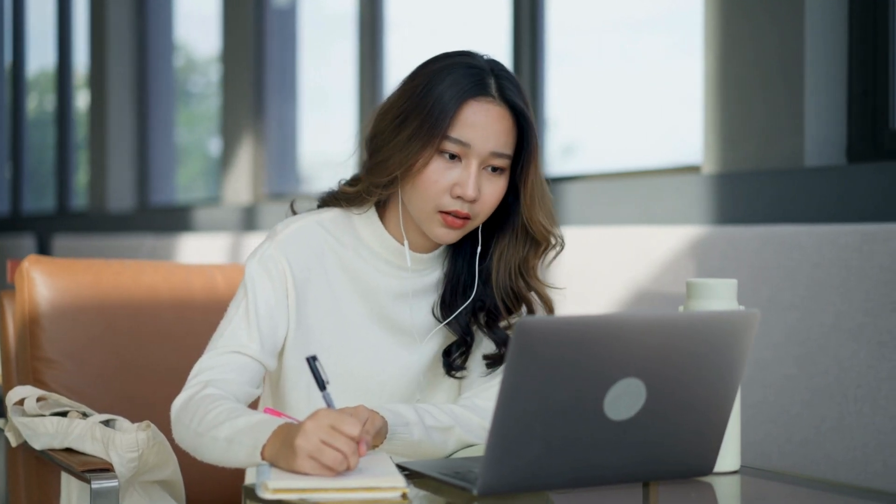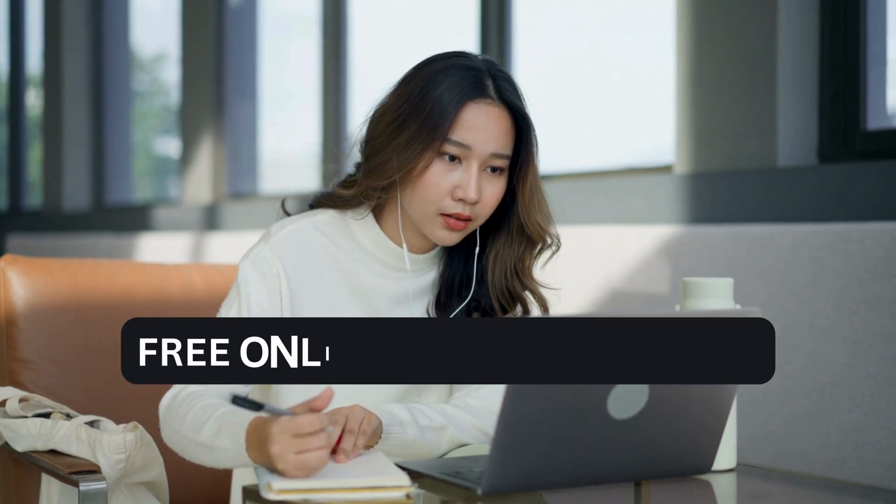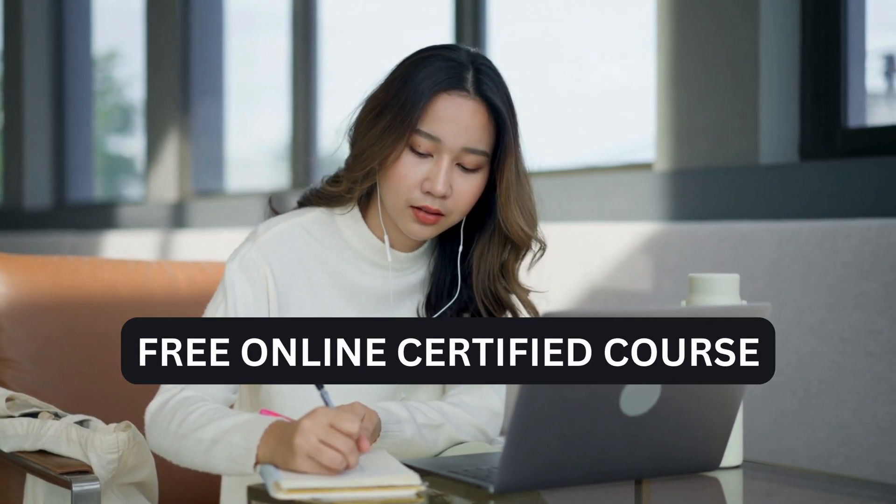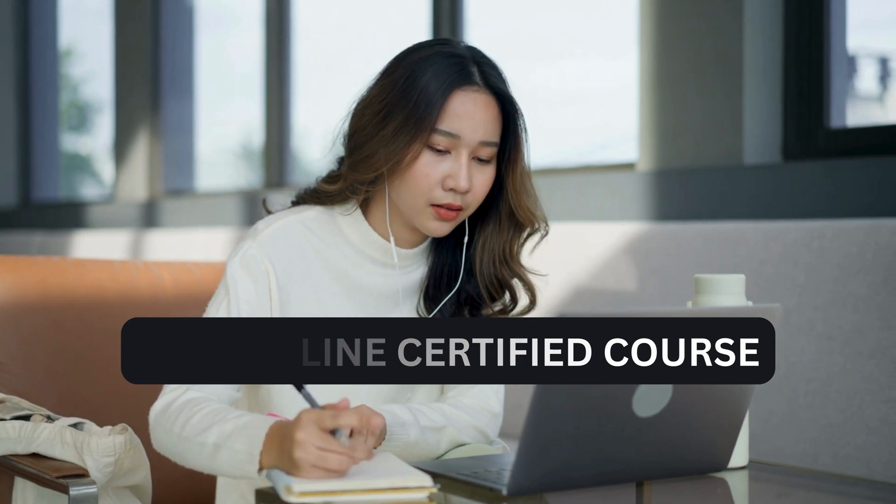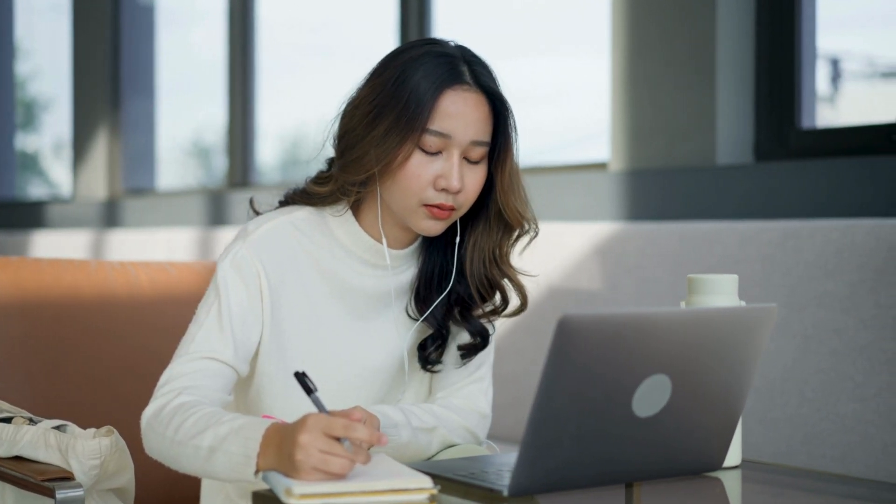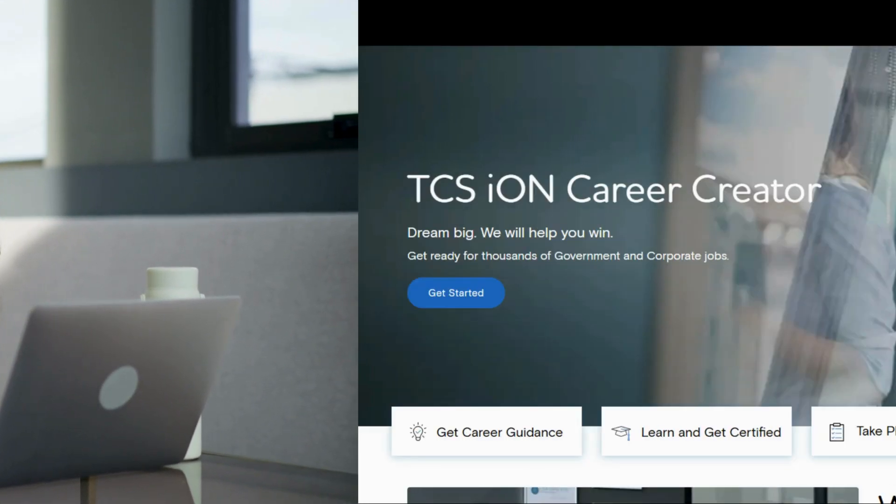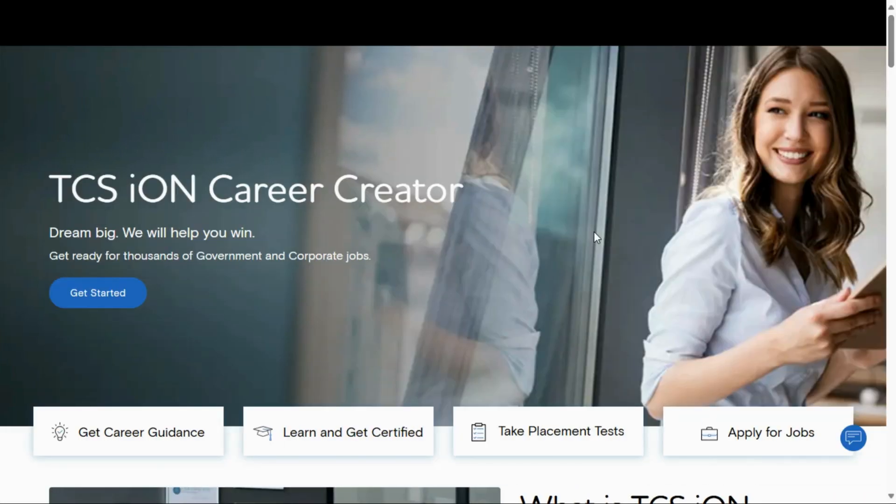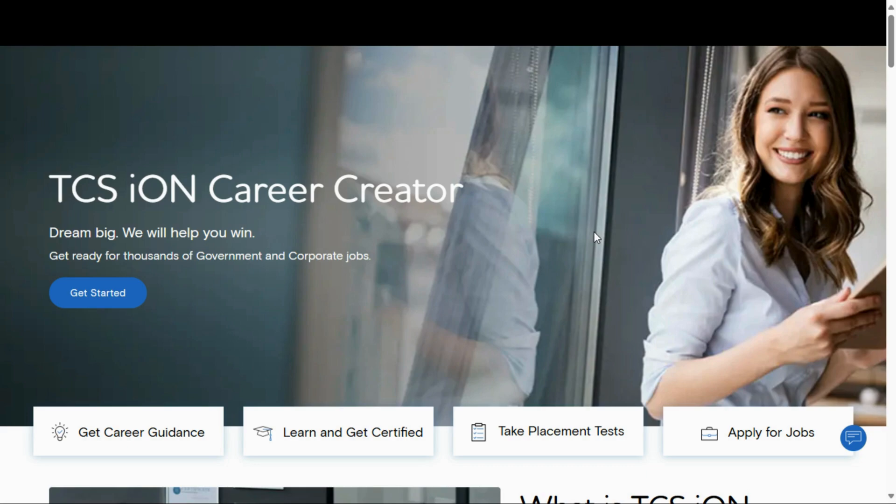If you are looking for free online certified courses, then this video is for you. TCS iON launches new certified free online courses for all students. In this video, I will explain all about these courses and how to enroll, what the eligibility requirements are, and all the details. So don't skip this video. If you are new, please subscribe to our channel for more future content. Now let's start today's video.